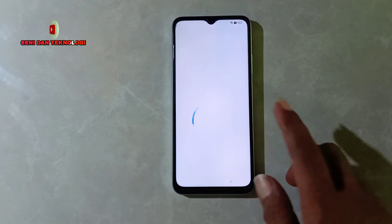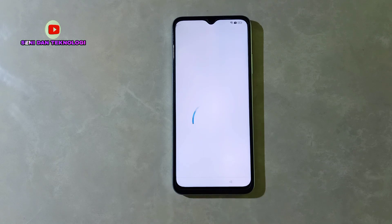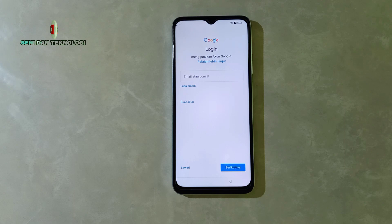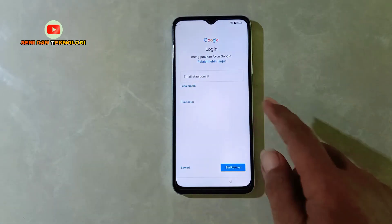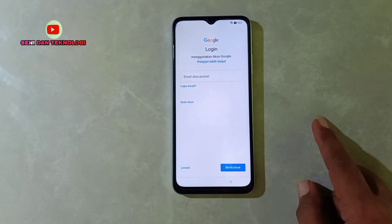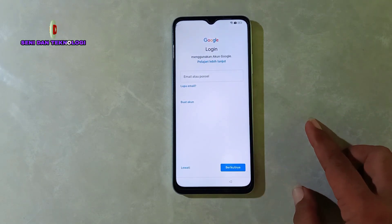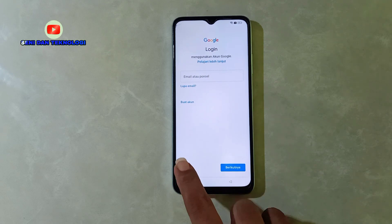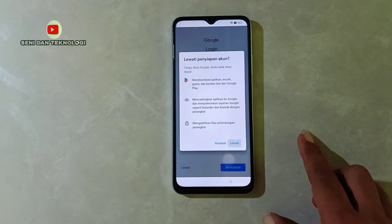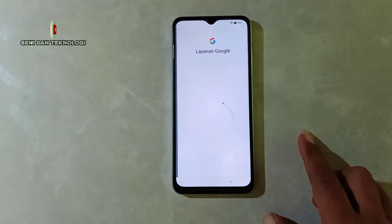Kita pilih 'Jangan Salin'. Di sini agak lumayan lama juga, kita percepat lagi. Setelah kita percepat, akhirnya tampilannya seperti ini — sudah tidak minta verifikasi akun Google. Berarti sudah dipastikan bypass FRP ini sudah berhasil. Nanti biar orangnya buat akun Google sendiri, atau nanti kita buatkan — ini kita lewat-lewati saja prosesnya sama seperti biasa.